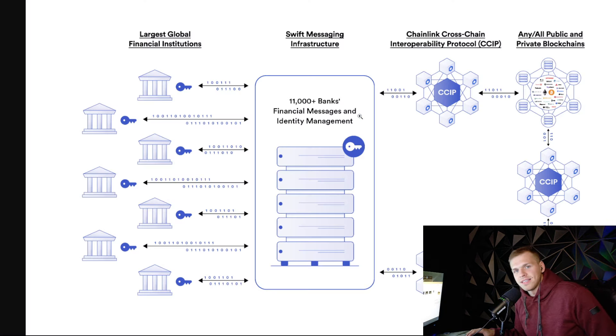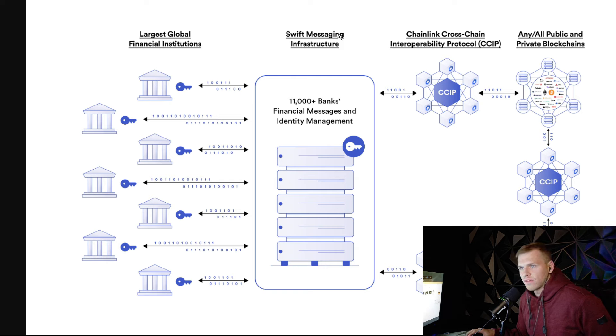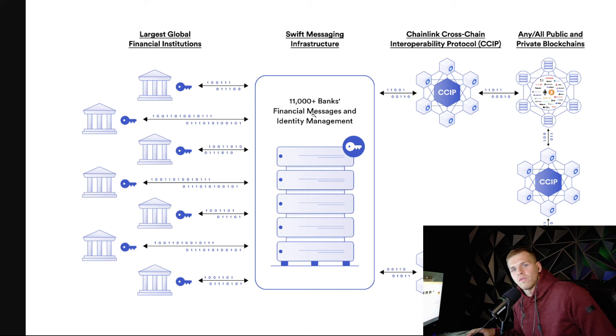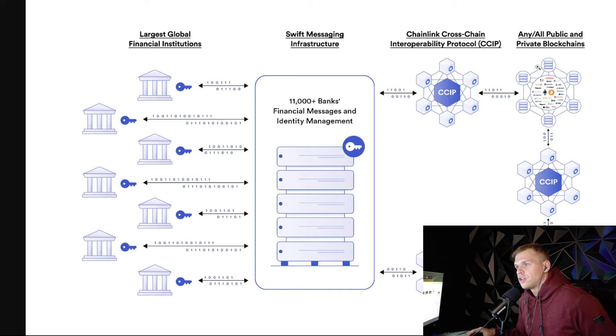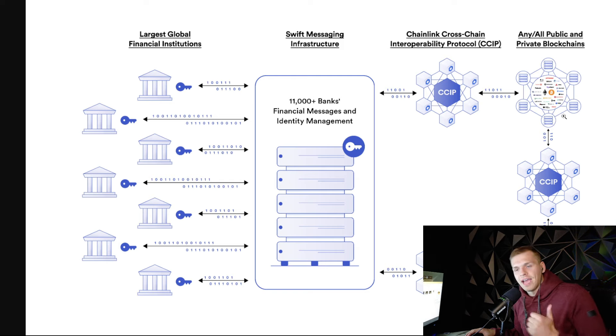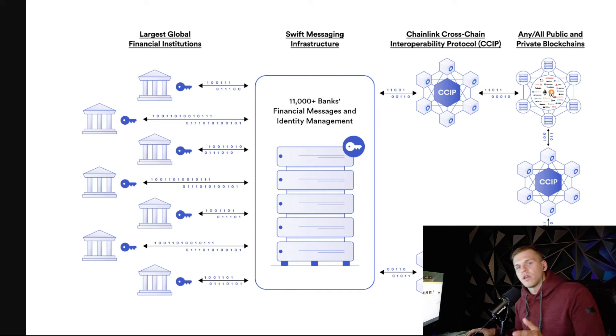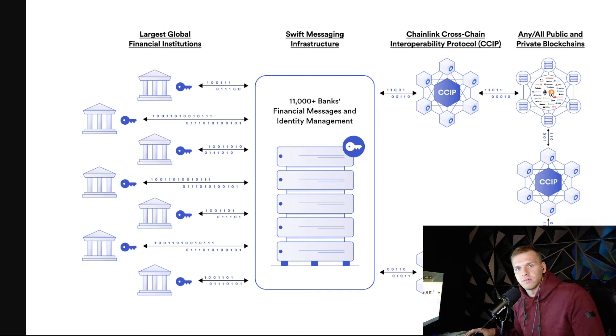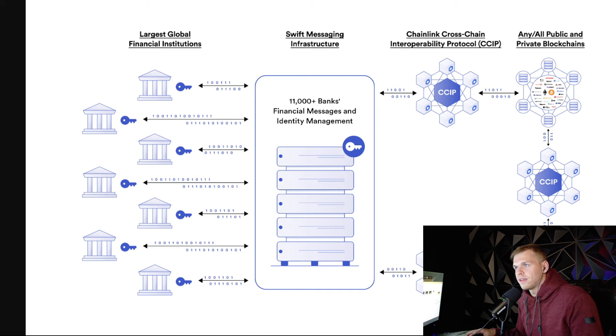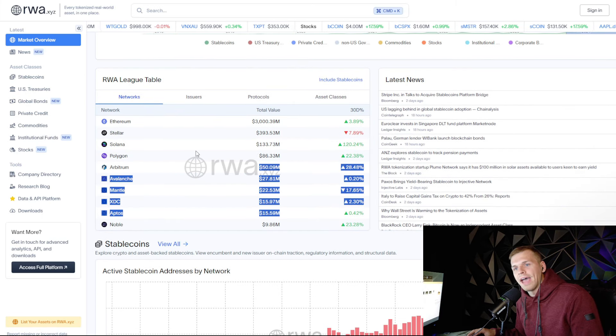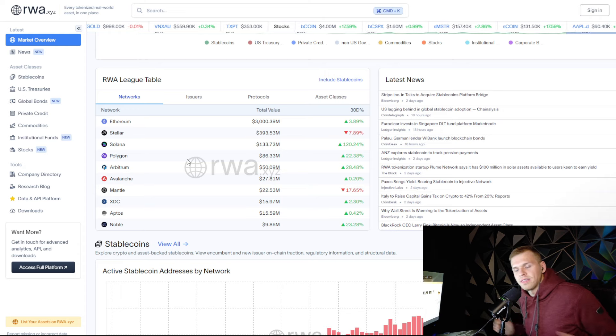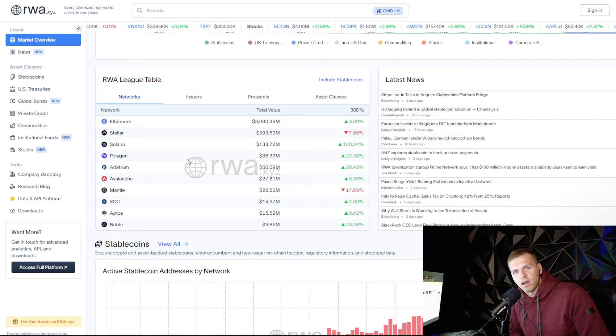Because what CCIP does is allows you to connect the Swift messaging infrastructure, all the largest global financial institutions, Swift has over basically 12,000 bank partnerships to every single blockchain. So what's more than XRP's liquidity? Well, tapping into any single blockchain at once. And what do we know for a fact is the biggest market in crypto possible. It's real world asset tokenization, BlackRock said it themselves. I did a video on it. And as you guys can see here, every single chain here, what's one thing that they all have in common? Native smart contracts.